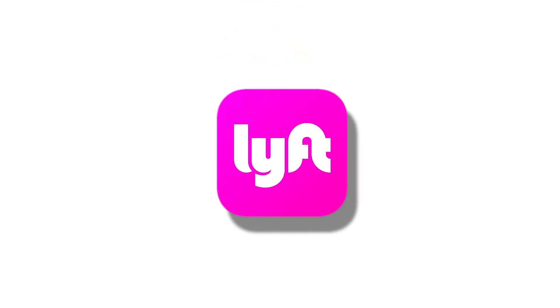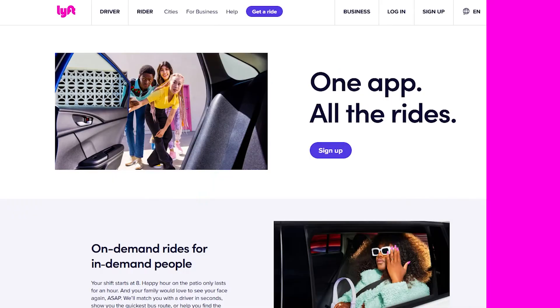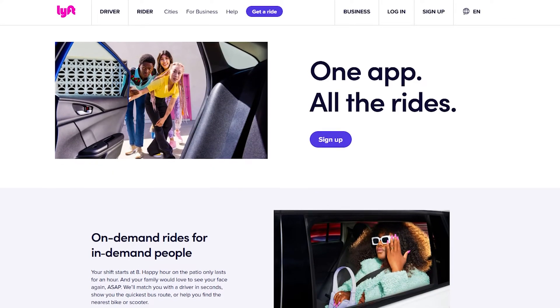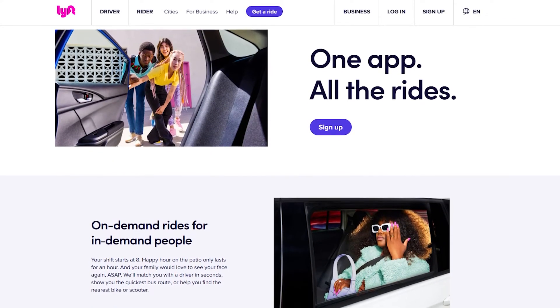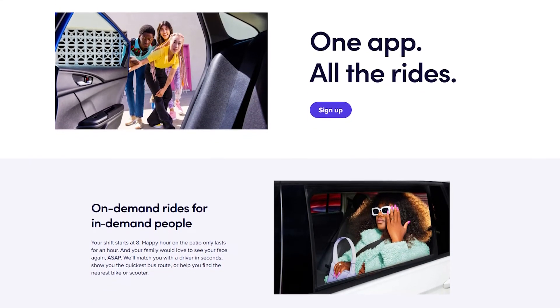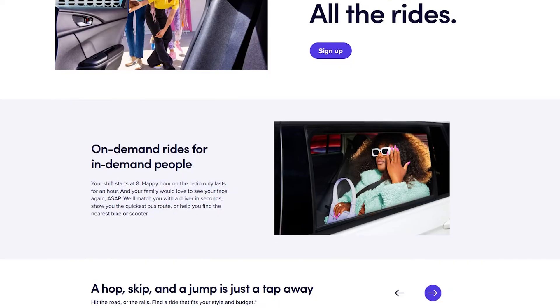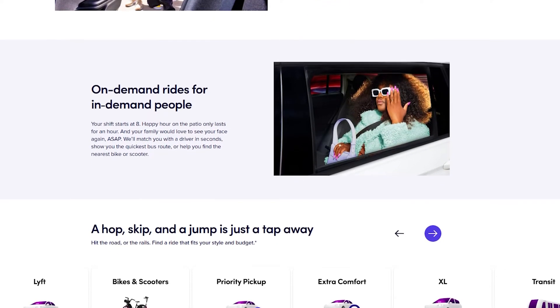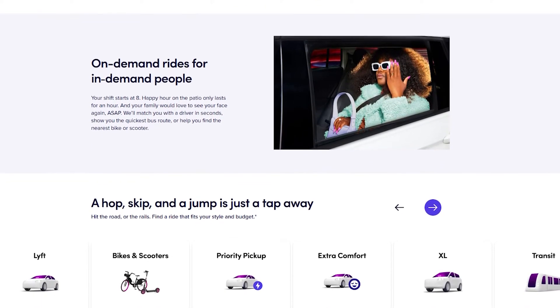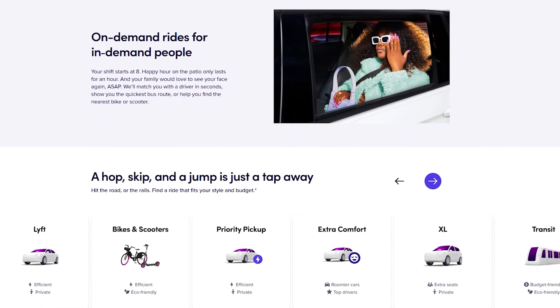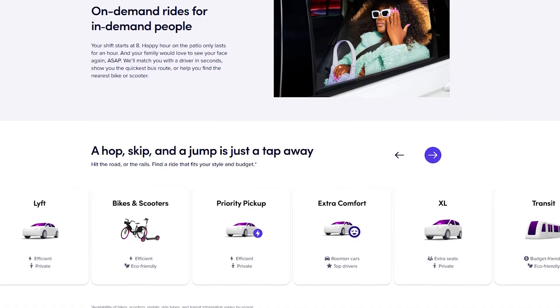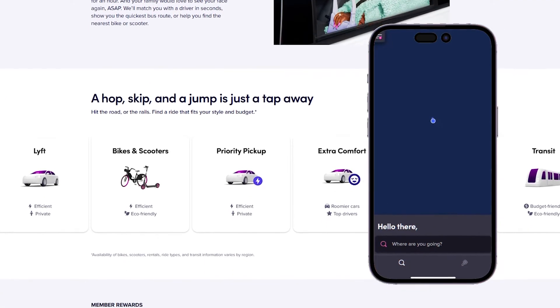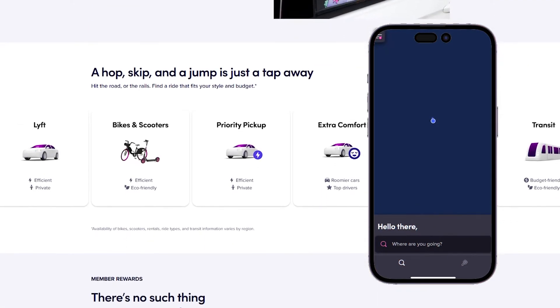What's up guys, I'm Zayn and today I'm going to show you how to use the Lyft app. Lyft is a very great application that will help you get a ride to your work or any destination you want to go, and it will show you how you can easily use the transportation.